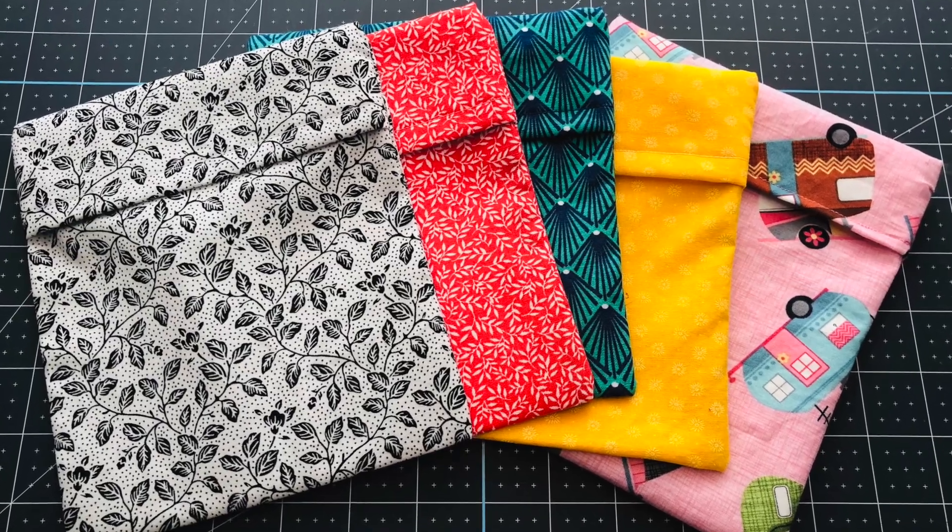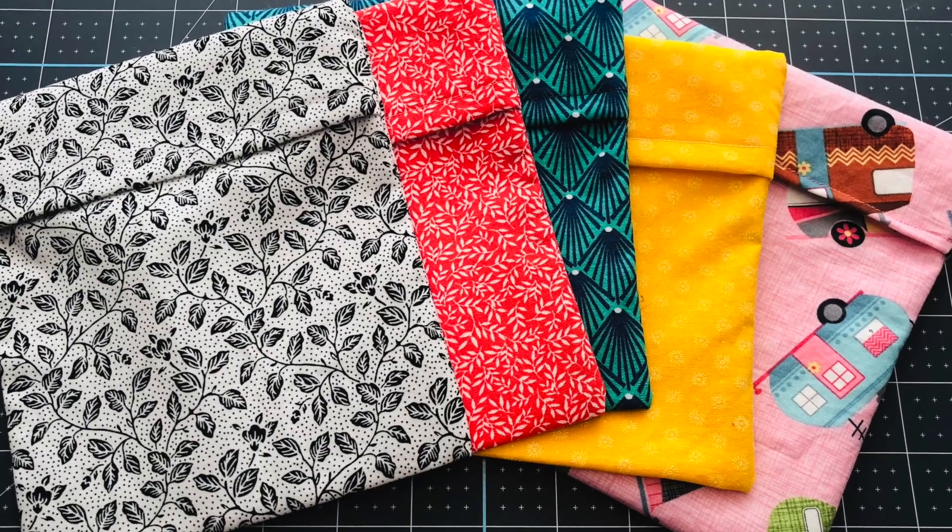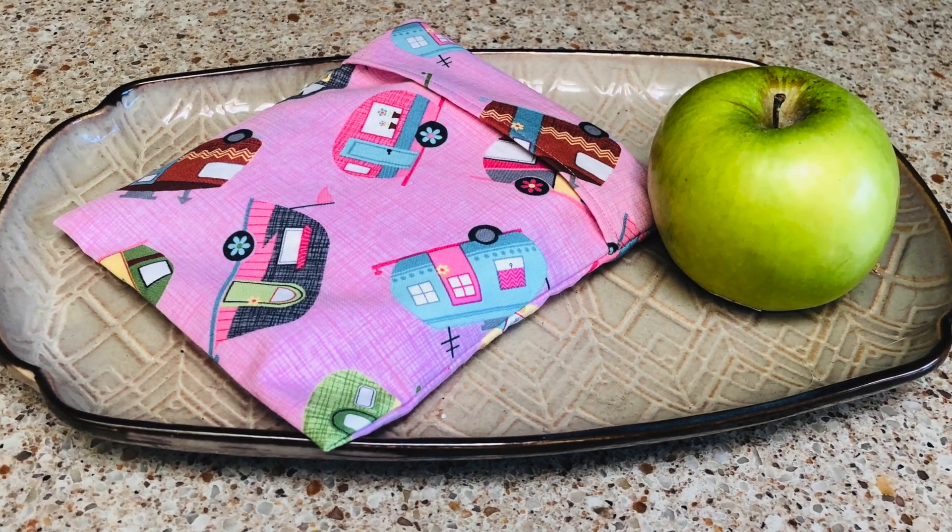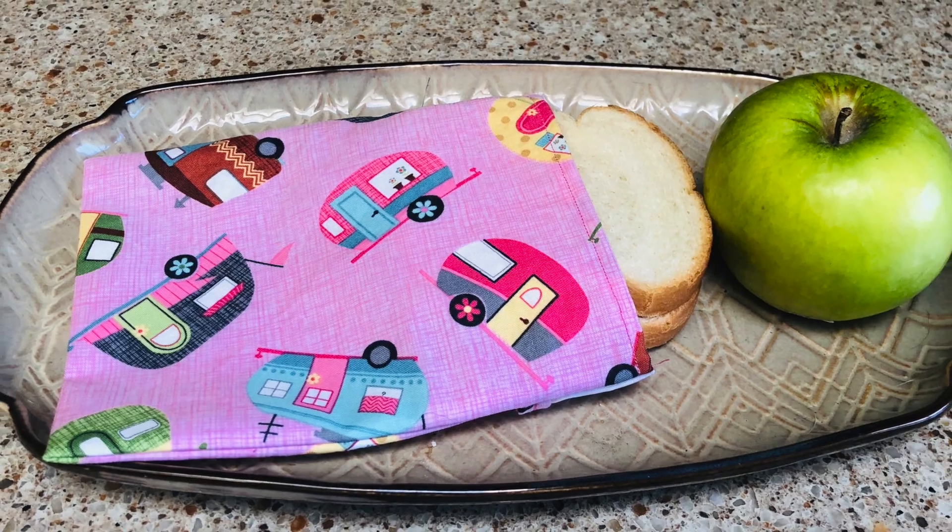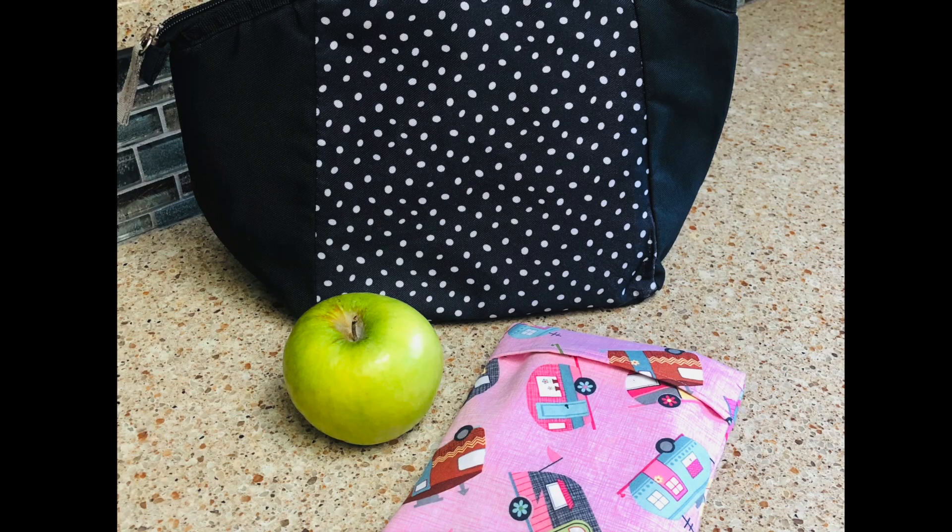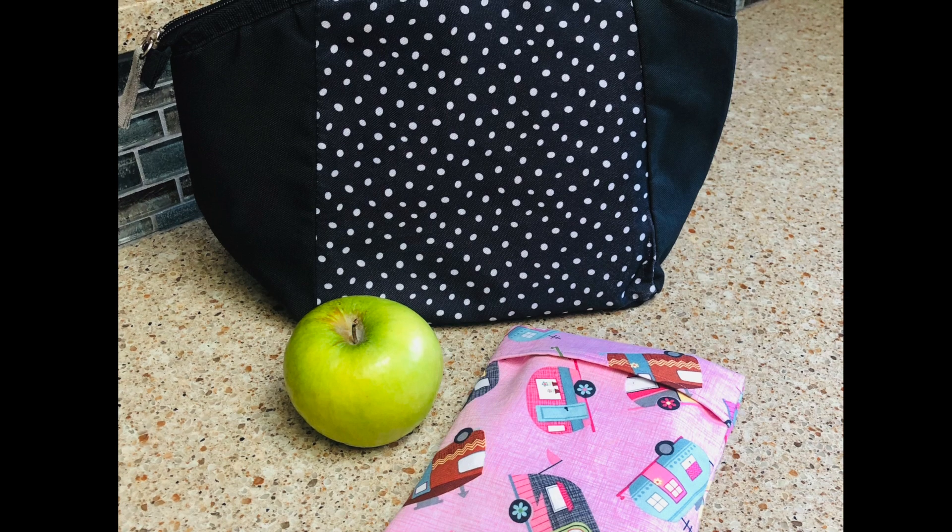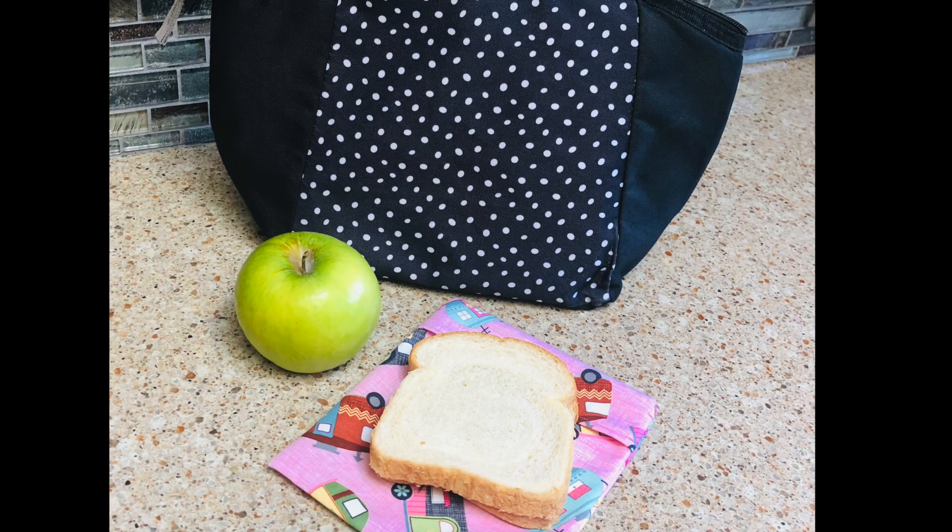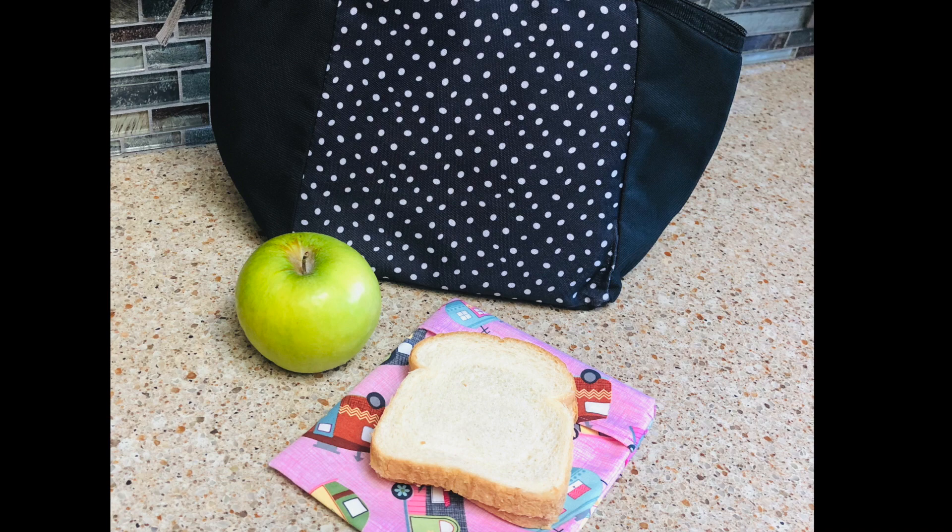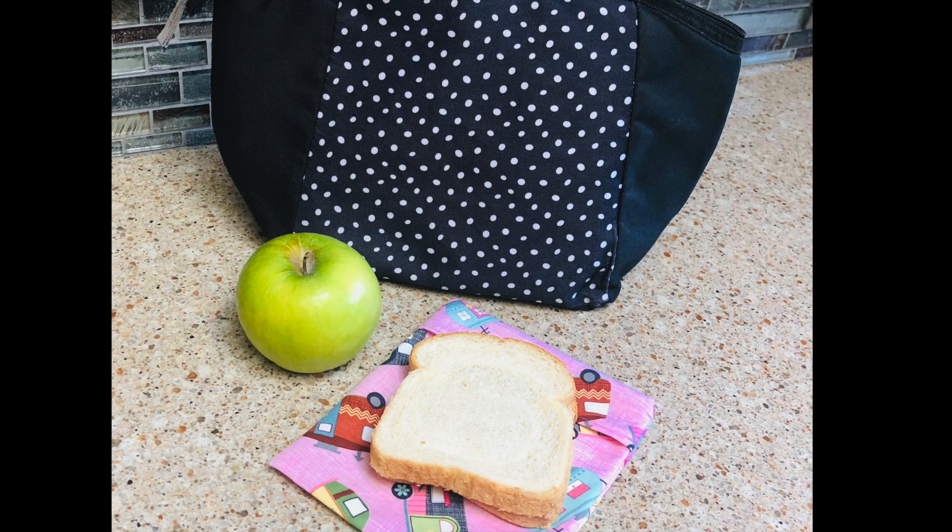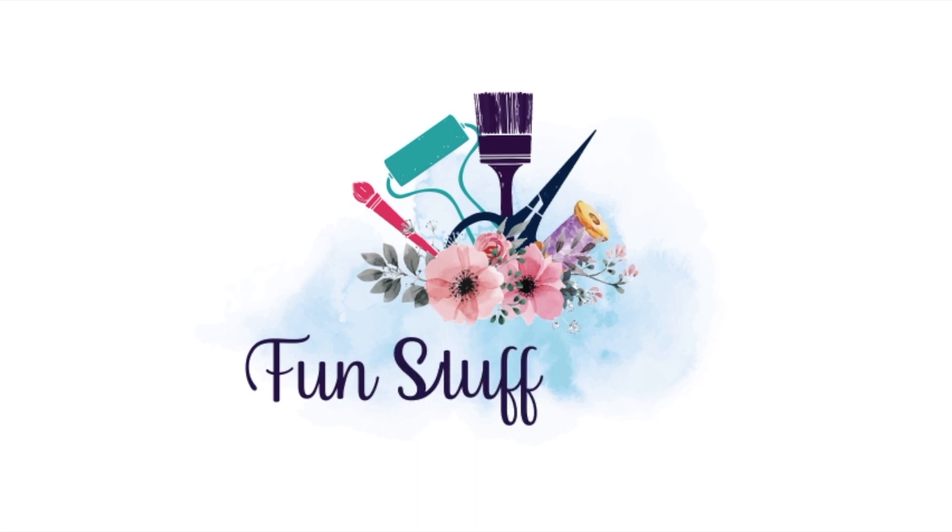Thanks so much for joining me for another Inspiration Friday. I hope you liked this project making reusable sandwich bags and this step-by-step video. If you did, please give it a thumbs up and don't forget to subscribe to my channel. You can also check out more videos and more detail on this project over at my blog at funstuffcrafts.com. If you have any questions, please make sure you leave a comment below. I'd love to hear from you.